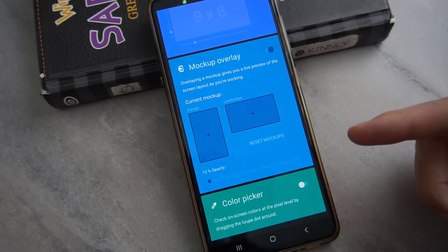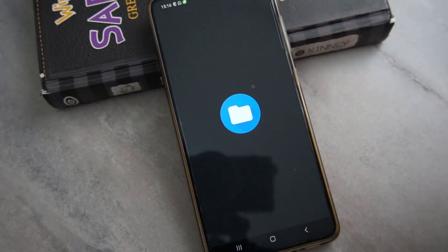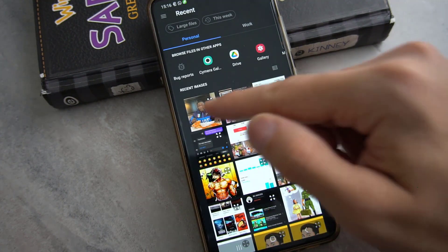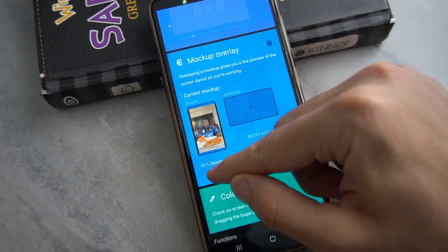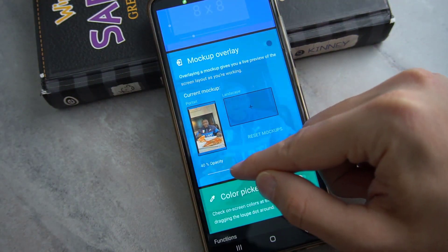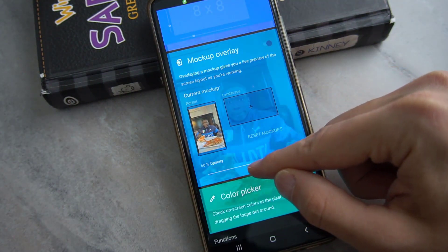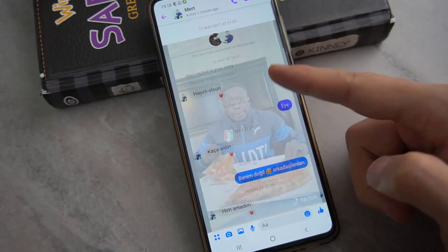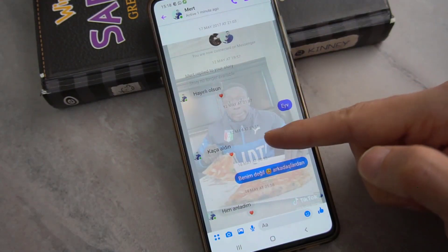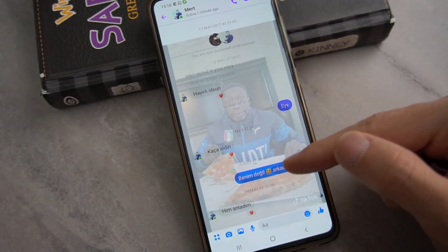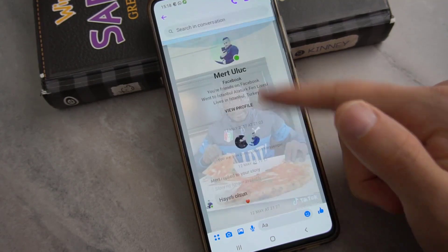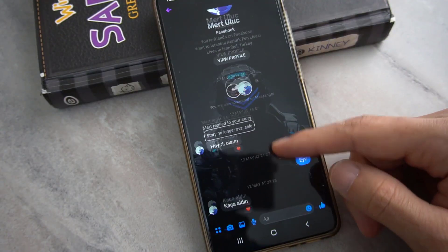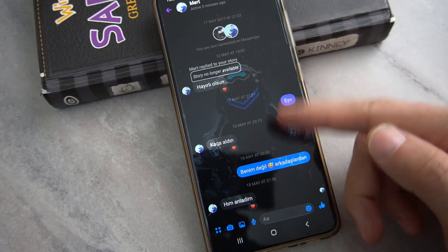Now it's time to choose any picture for the background. Click on it, choose any picture from your gallery like this one. You can also use this option for the visibility of the picture on the background — I'll set it to 60 percent. And you can see the picture on my Messenger background.